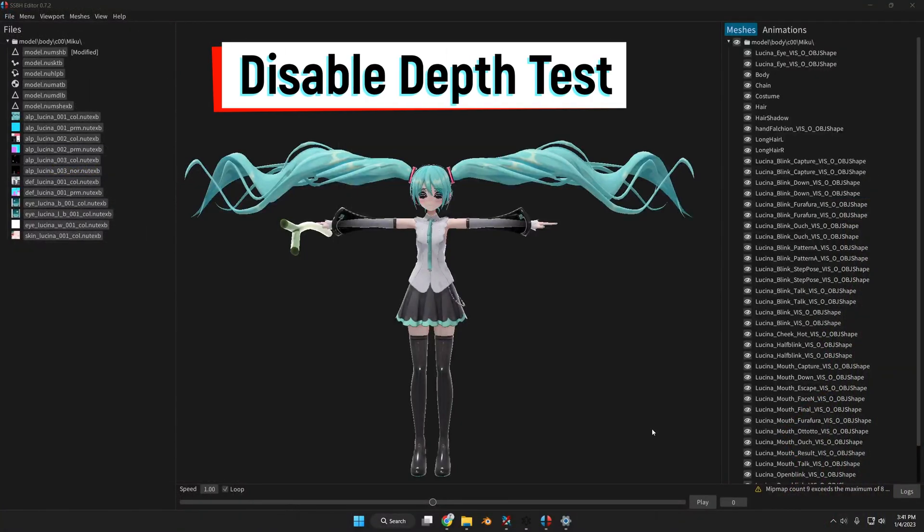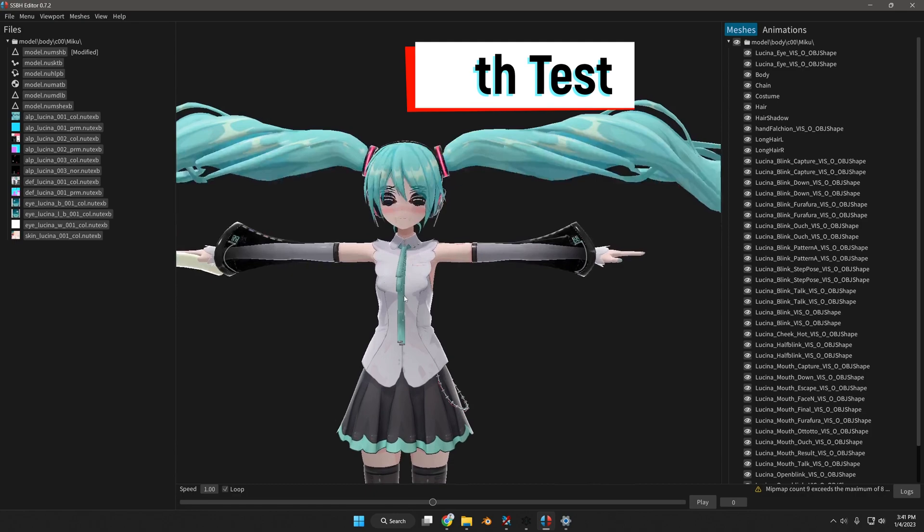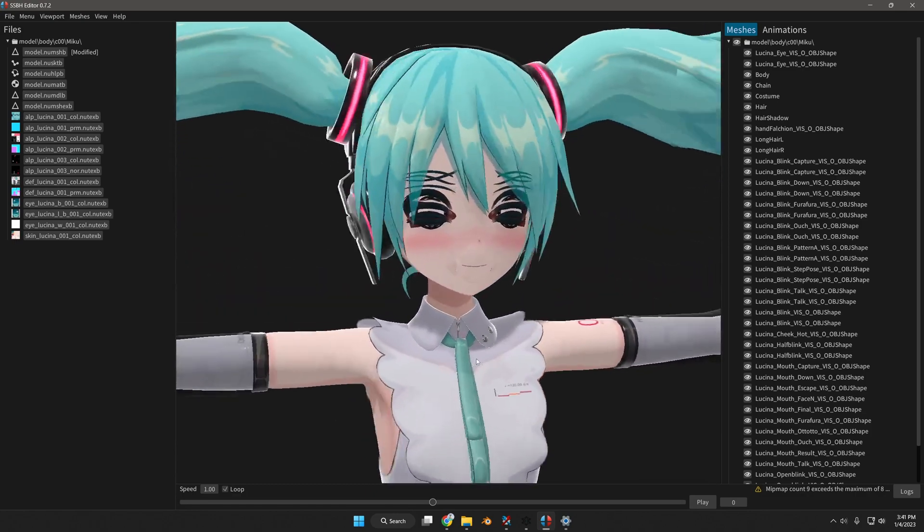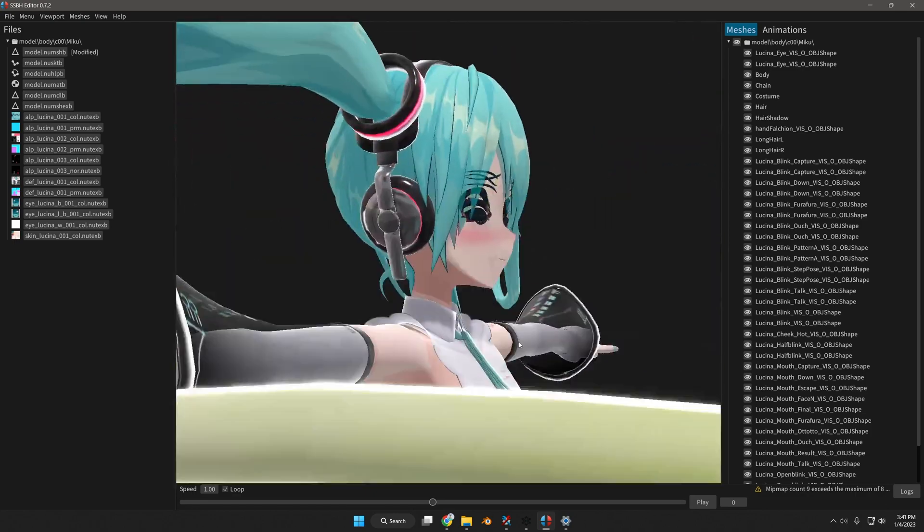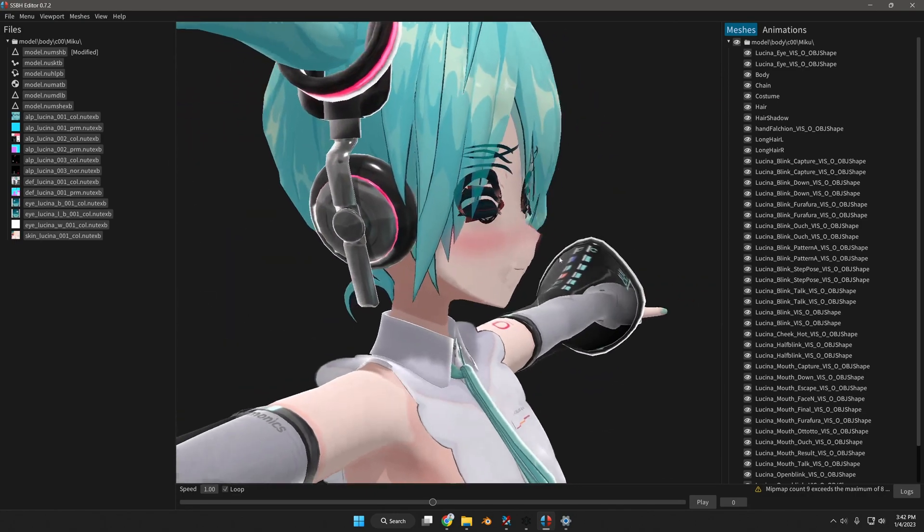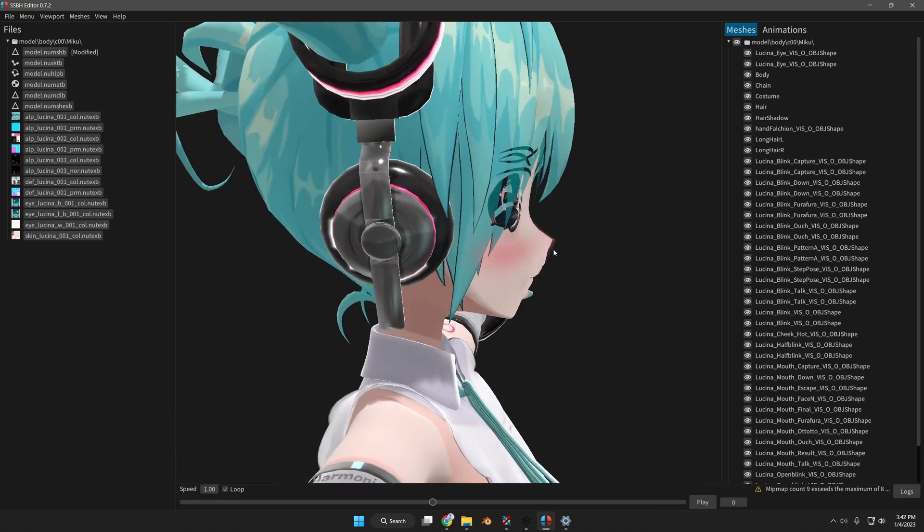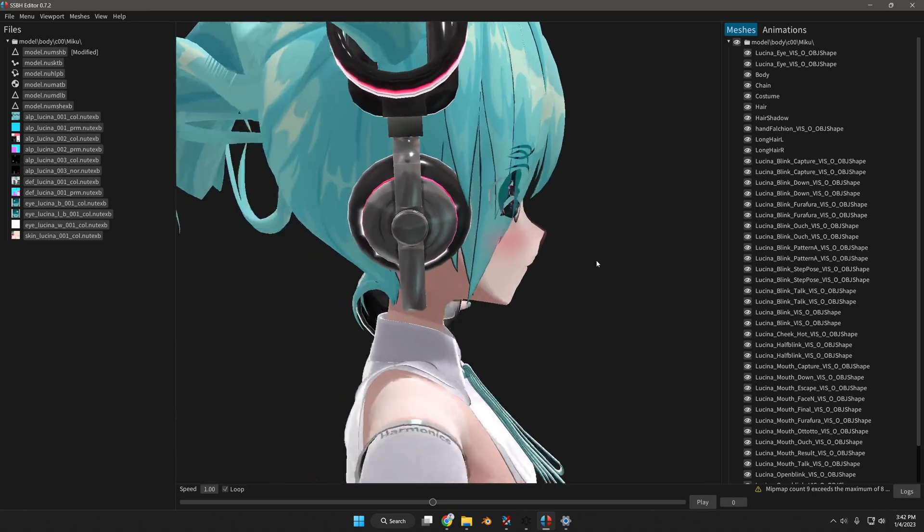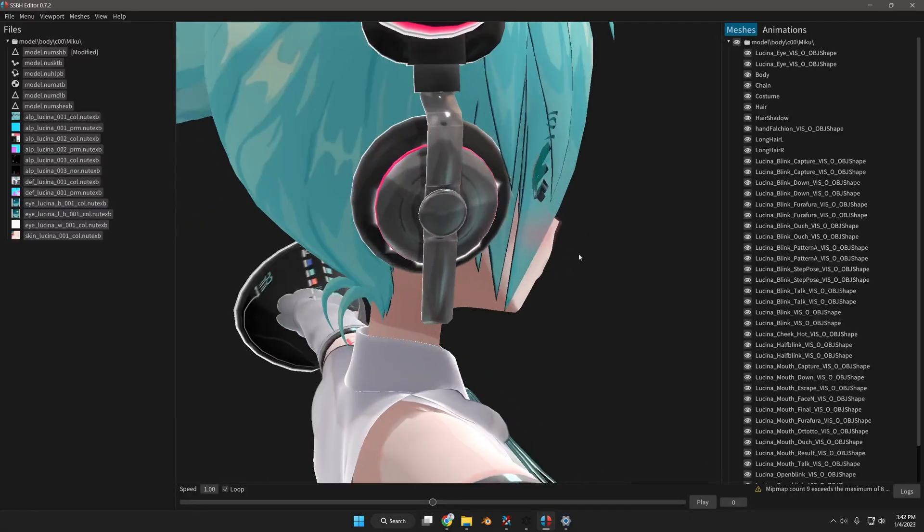For disabling depth testing, we're going to be using my Miku mod. Now what that entails is making a mesh show through other meshes in nearby proximity.